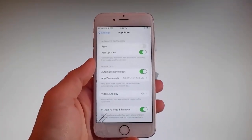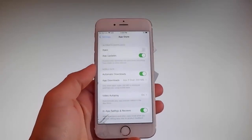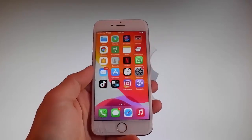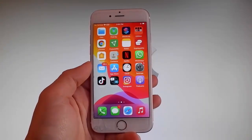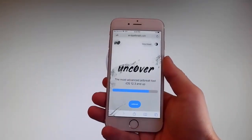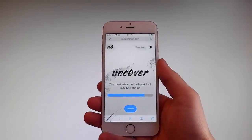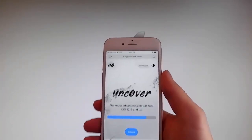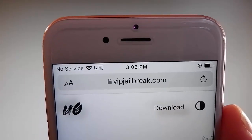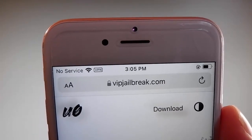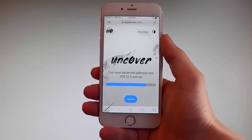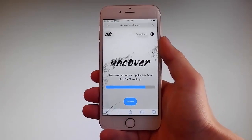Now let me show you how to download and install Uncover, and then we're gonna jailbreak this device and get Cydia installed as well — because as you know, when your phone gets jailbroken you also get Cydia installed. The first thing you need to do is open your browser and go to VIPJailbreak.com. Once you're there, to get Uncover you need to simply tap on the jailbreak button, which is the blue button at the bottom.